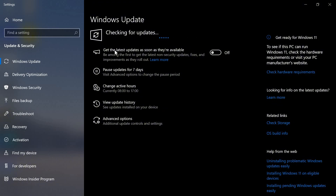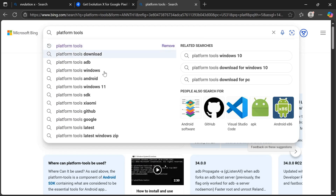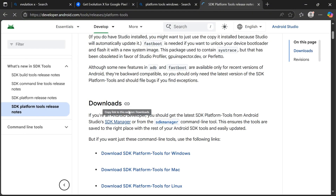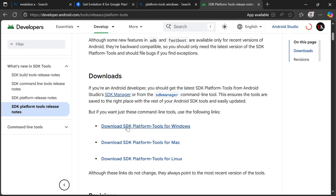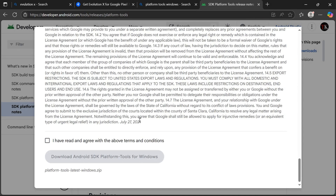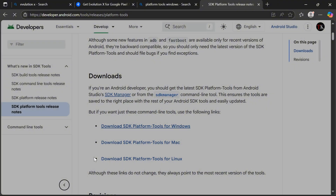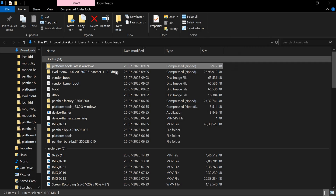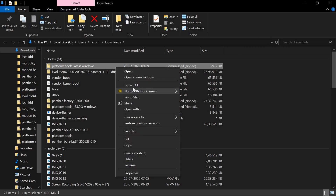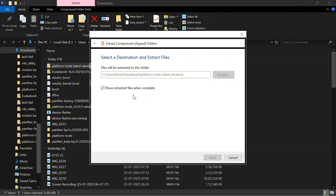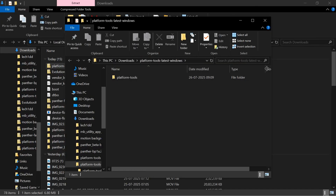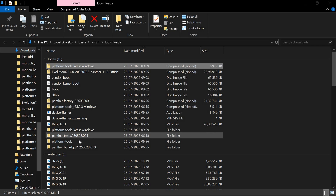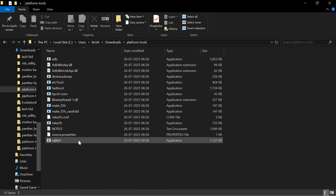You also have to download one more file called Platform Tools. You can easily download it from any browser — search 'Platform Tools for Windows' or Linux or Mac. This type of option will appear: Download for Windows, Linux, and Mac. Select your operating system, tick the 'I have read and agree' checkbox, then tap Download. Platform Tools will download. Then extract Platform Tools into any folder. After extracting, a folder will be created on your Windows PC called 'platform-tools'.